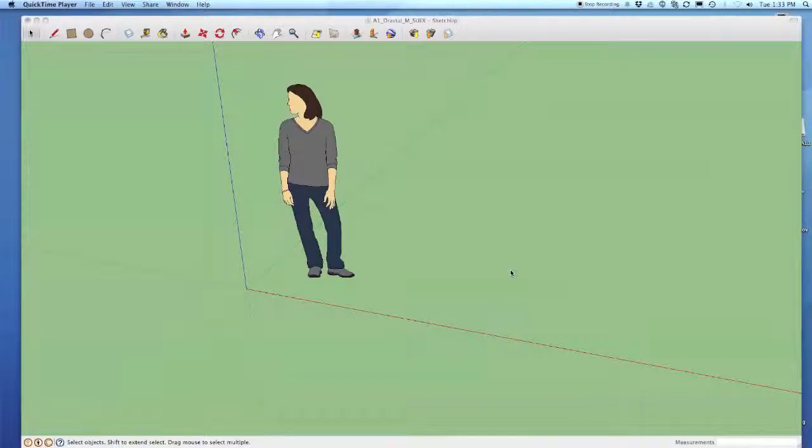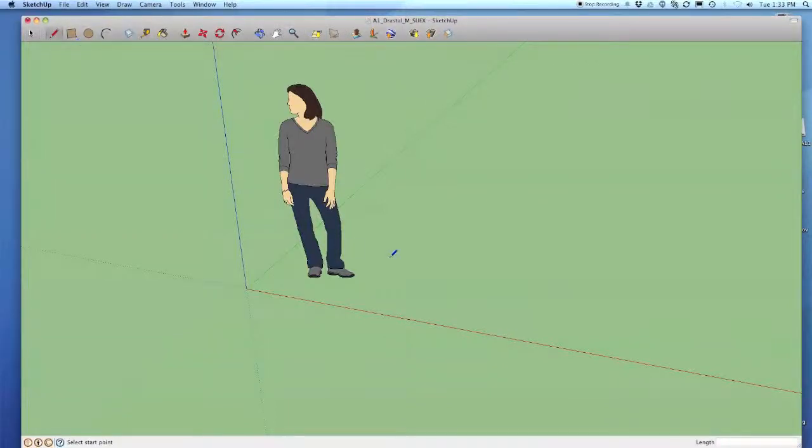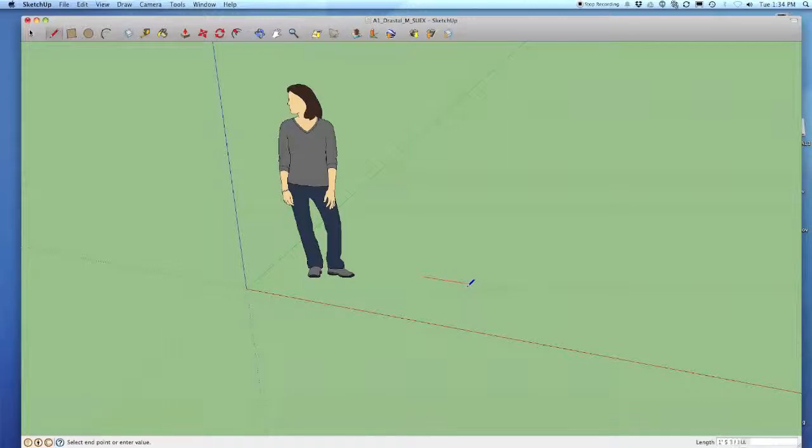Let's look at the line tool. It seems pretty simple but can be pretty confusing sometimes. If I grab the pencil, which is a line tool, and I click, if you move with the pencil around you'll notice that it turns color sometimes.